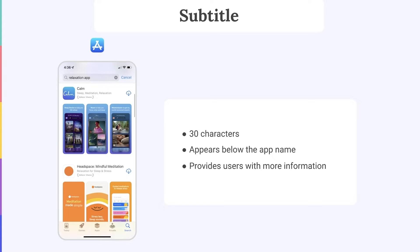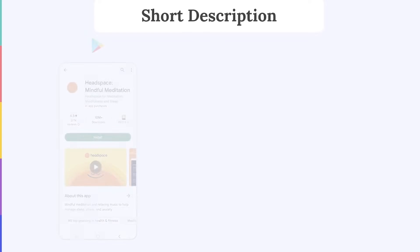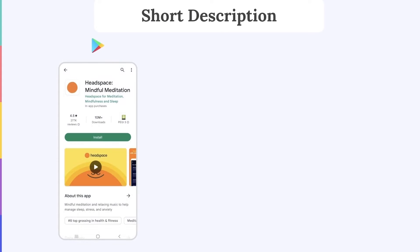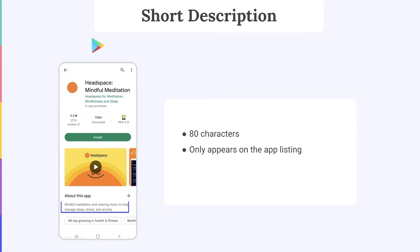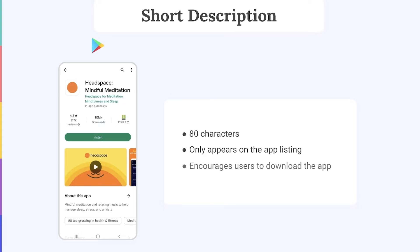On the other hand, the subtitle on Google Play is called the Short Description. The Short Description is an 80-character space that only appears on the app listing, just below the screenshots. Since users must have already clicked onto your app page to see it, it's best to write a Short Description that contains a call to action and encourages users to download your app.